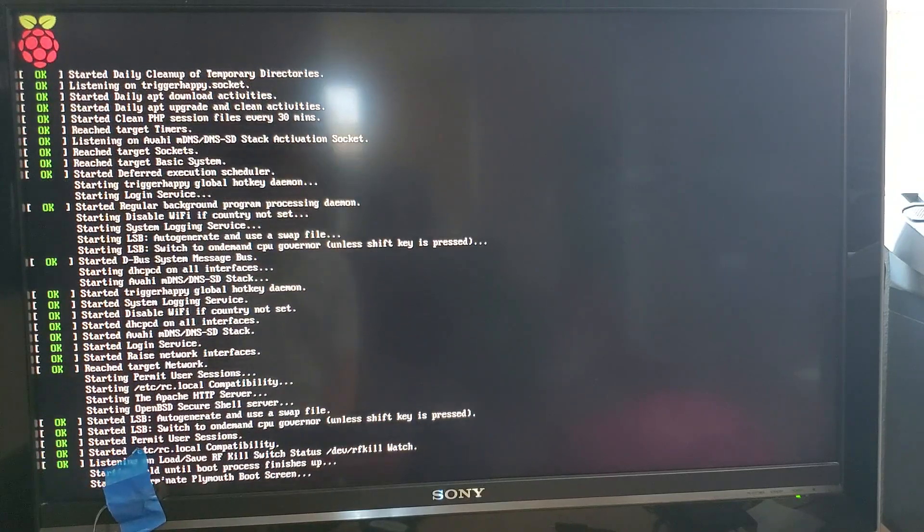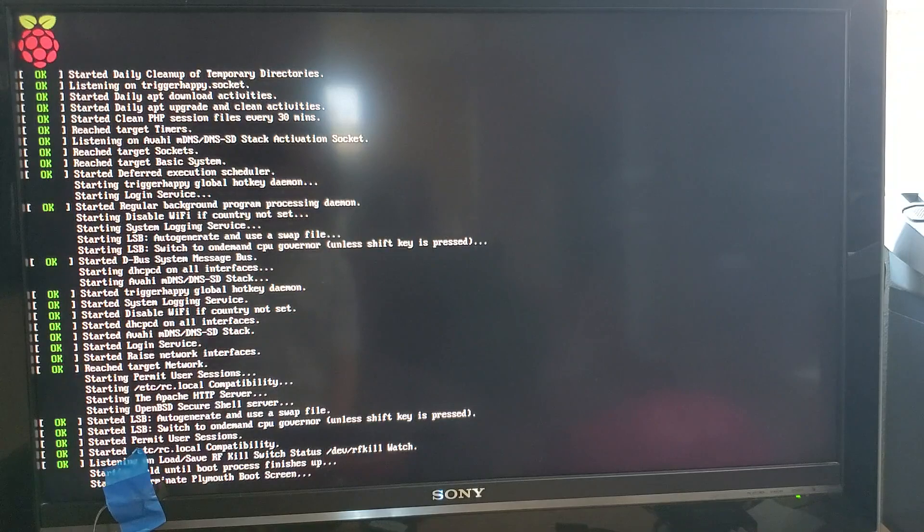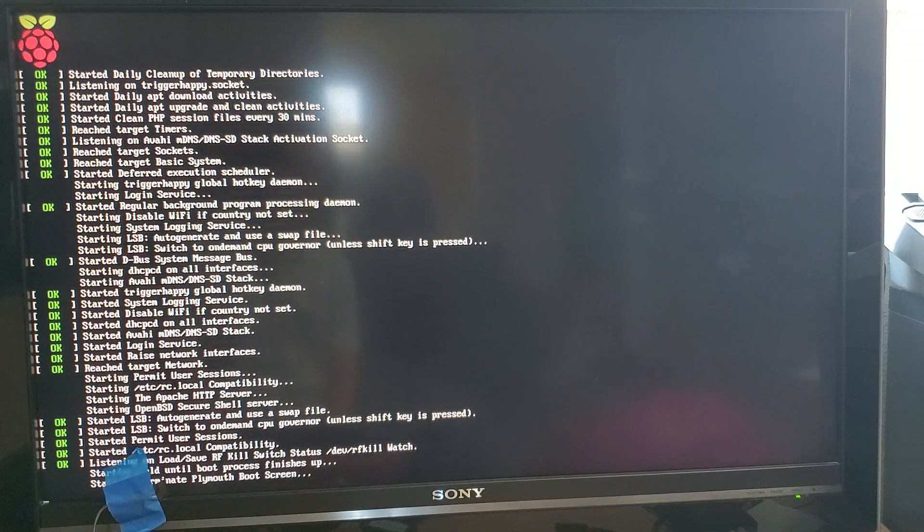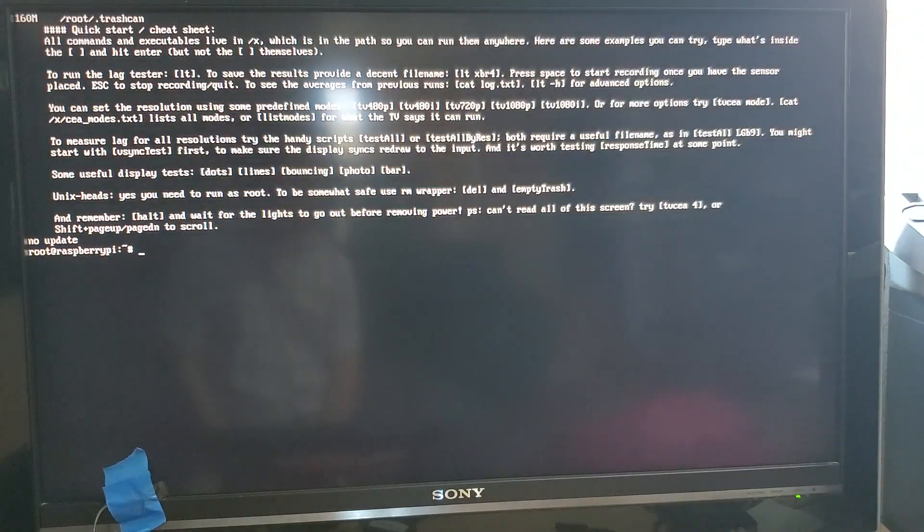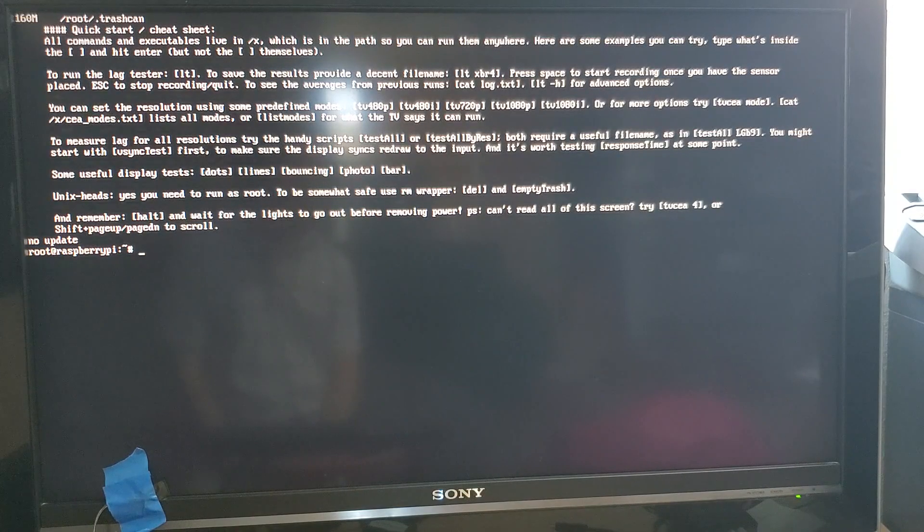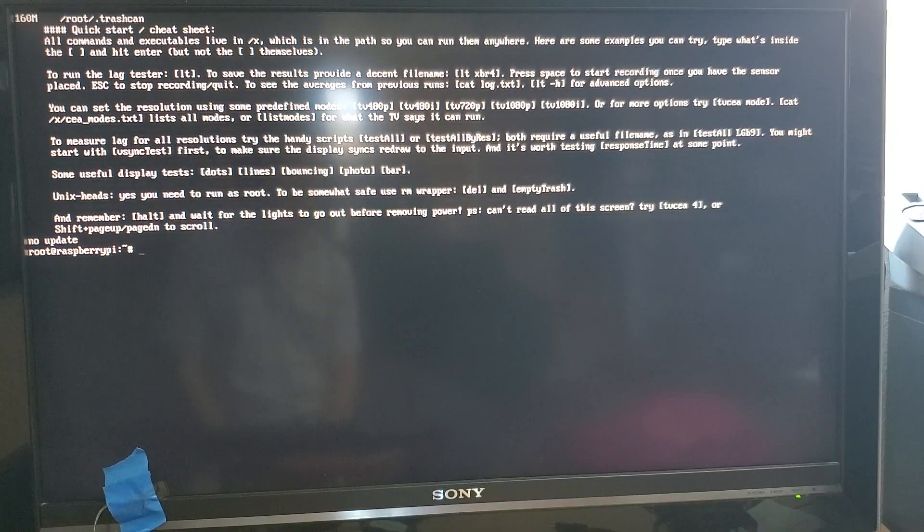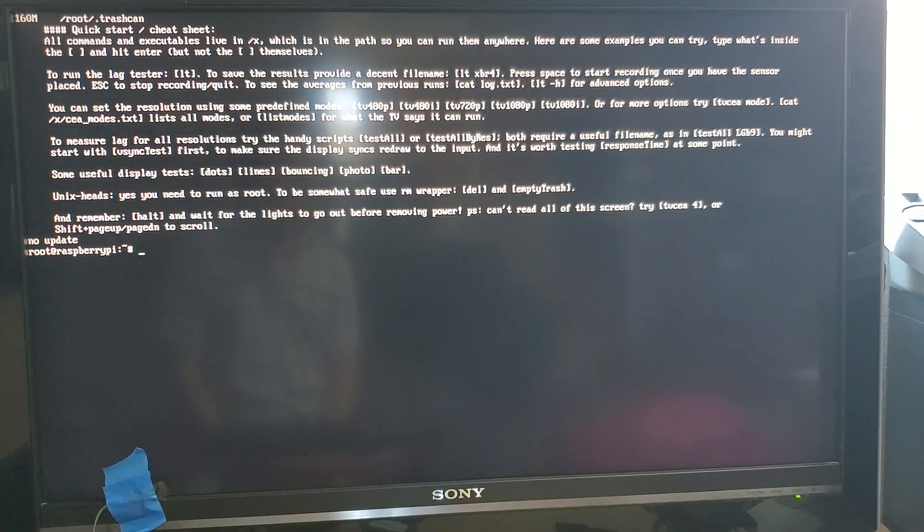If you're using something faster than a Pi Zero it boots up a lot quicker. But the Pi Zero is perfectly sufficient for displaying the video modes that we care about so I don't really recommend spending more unless you particularly are interested in the video modes that a Pi 4 supports.